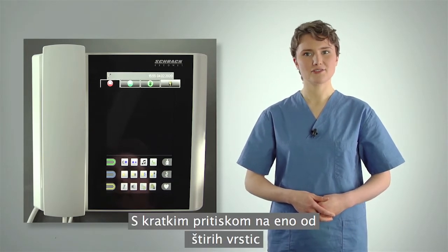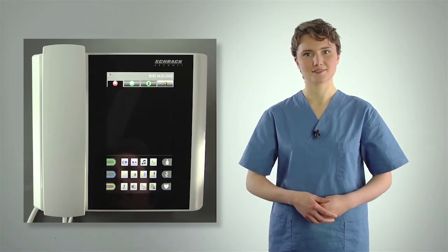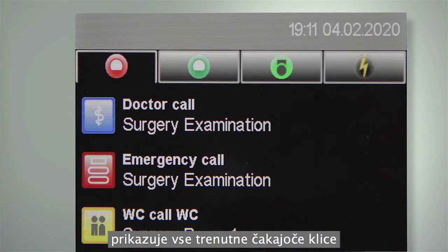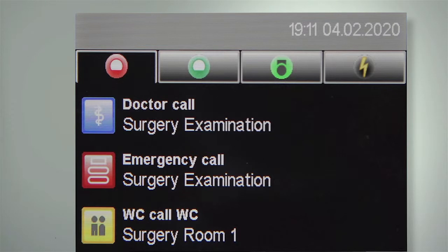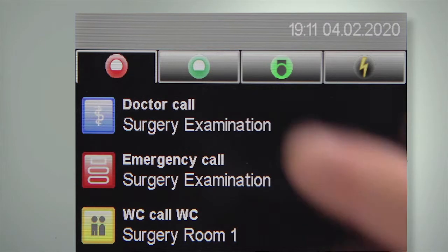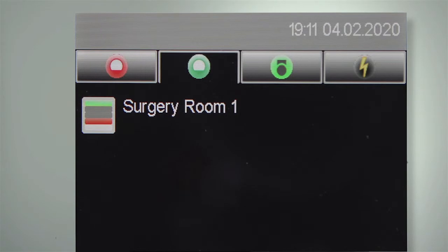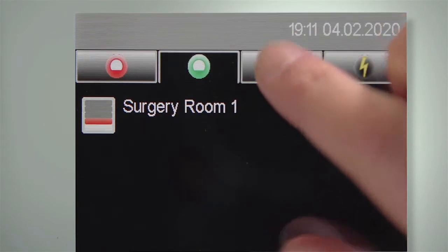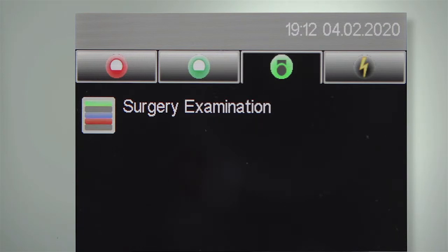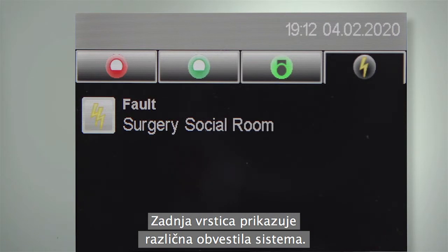Briefly pressing one of the four list tabs across the top opens the corresponding tab. The call list on the far left displays all current calls in order of priority. The most important current call is always at the top. Next to it is the tab for all rooms that currently have reminders. To the right is the tab for all rooms with set presences. The last tab displays various system messages.